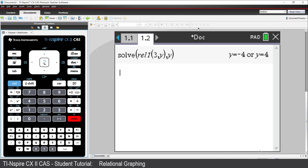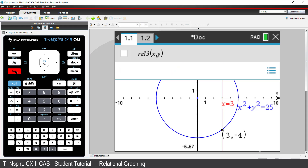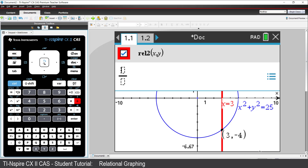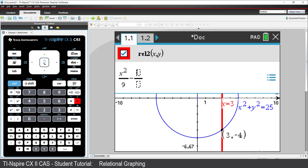So let's head back to the Graphs application. Press the Tab key and delete the line x equals 3, and insert a hyperbola. The equation for the hyperbola is x squared over 9 minus y squared over 16 equals 1.